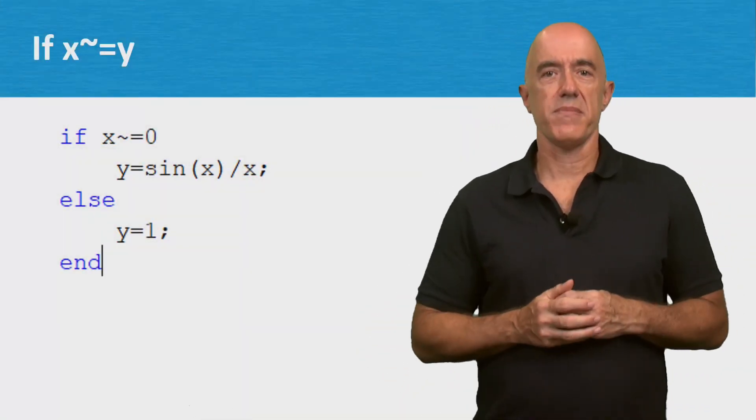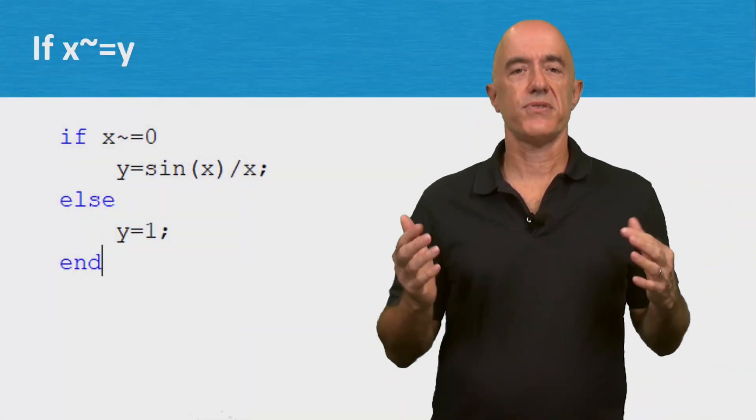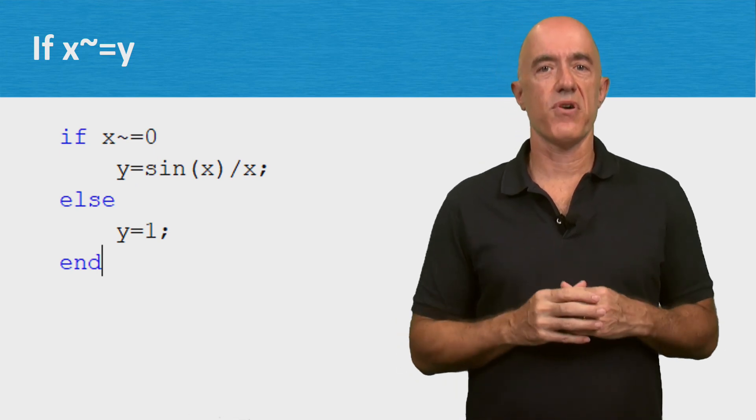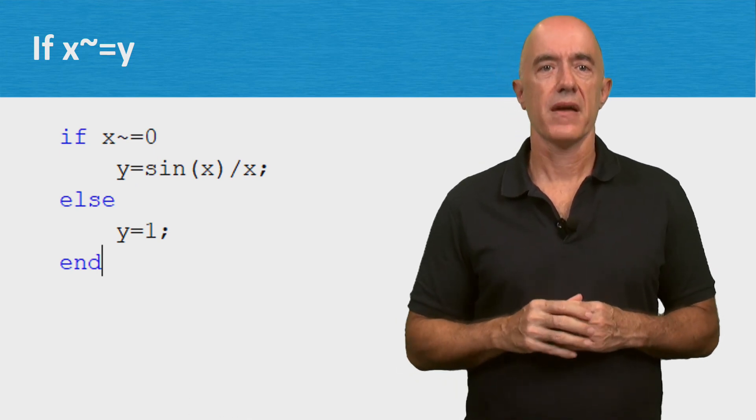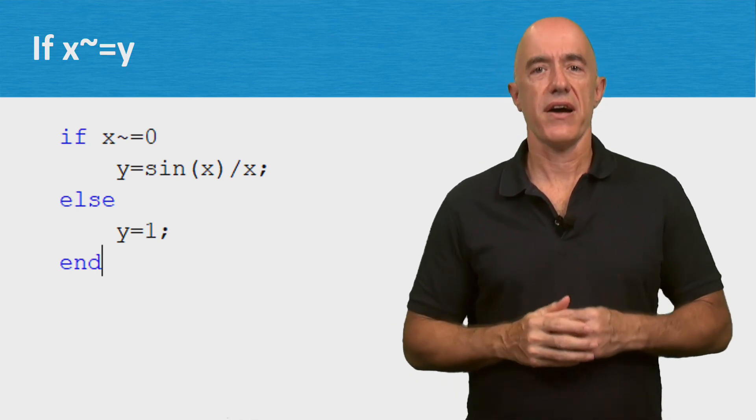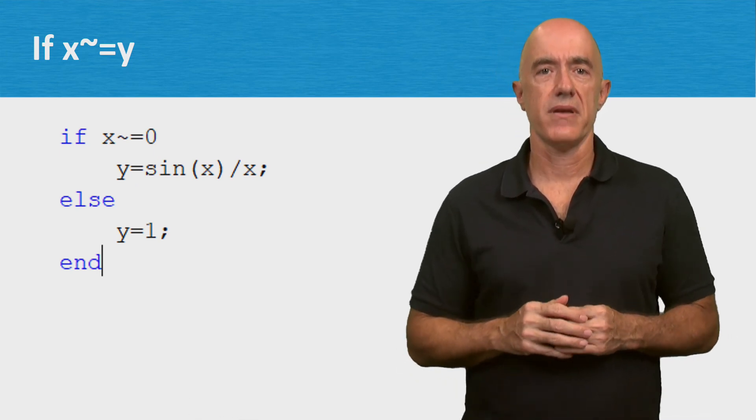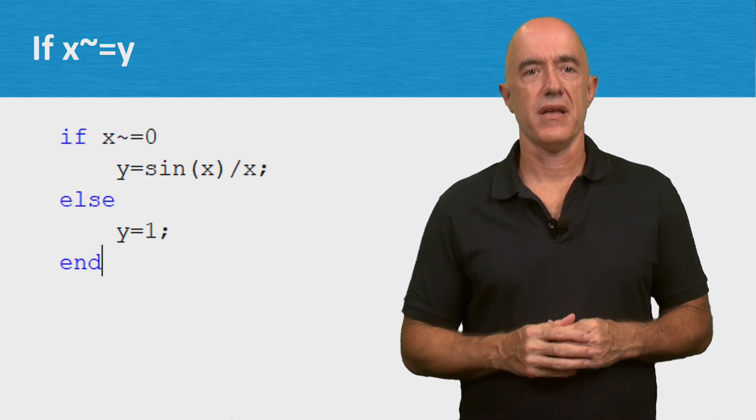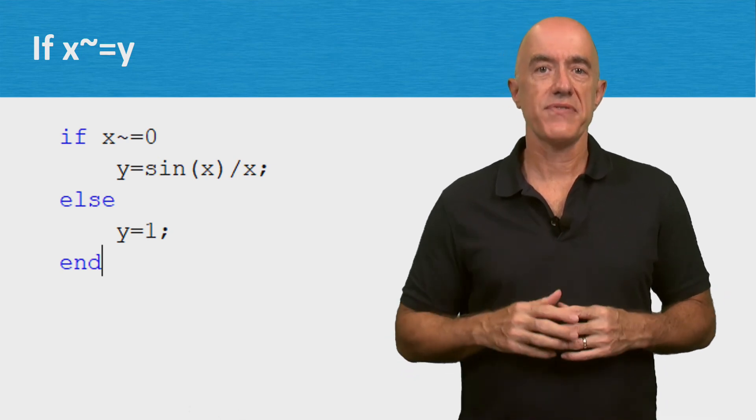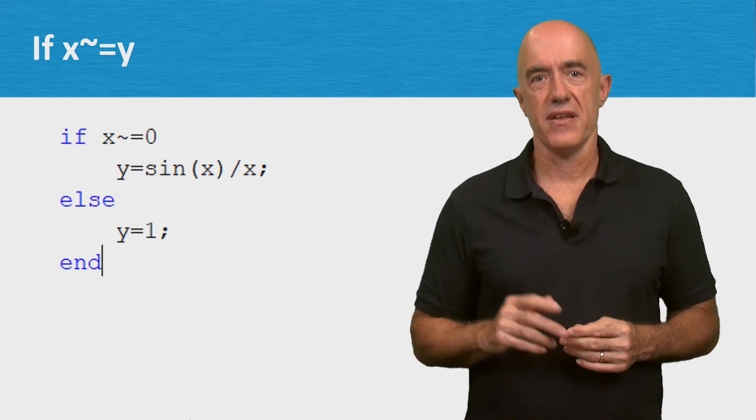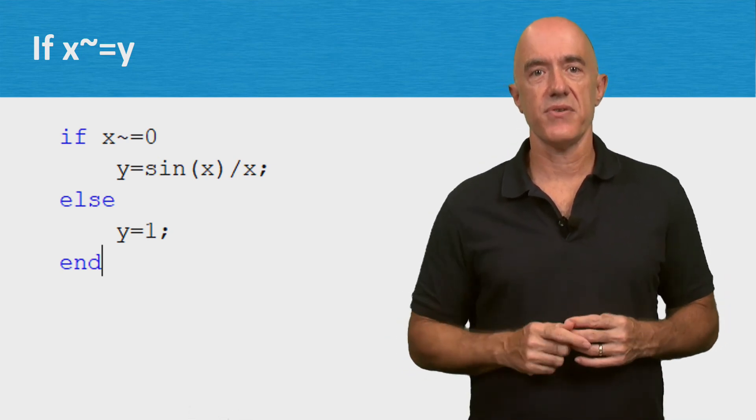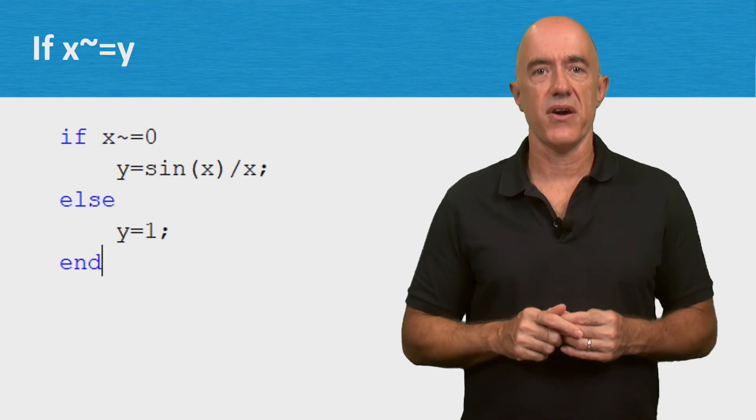Conditional statements are used to affect the flow of a program. You'll need to know how to use them to be a good programmer. I'm Jeff Chasnov, thanks for watching, and I'll see you in the next video.